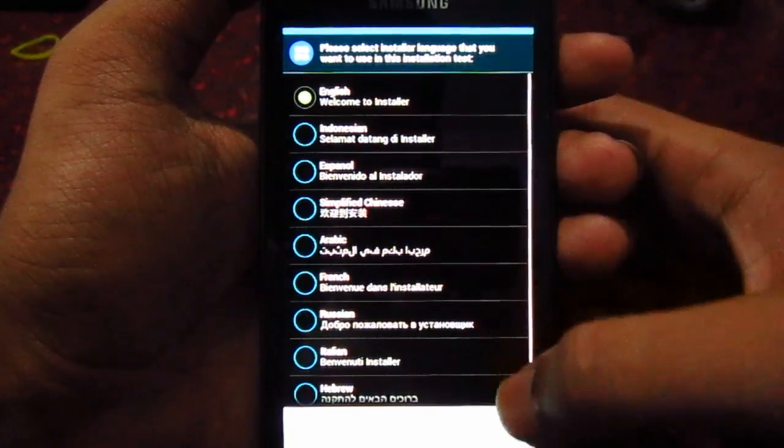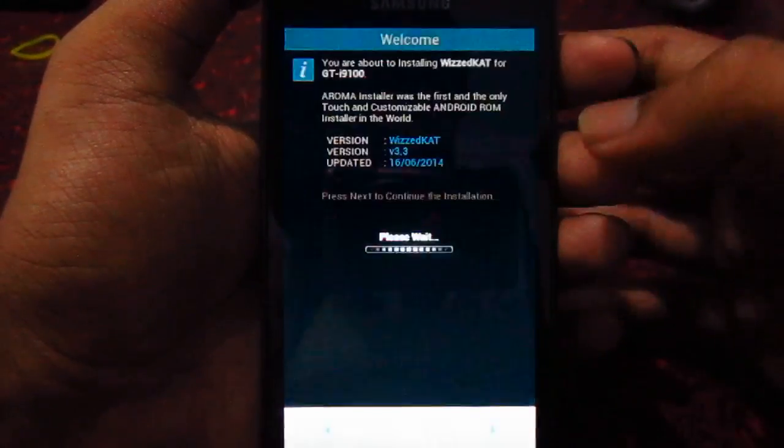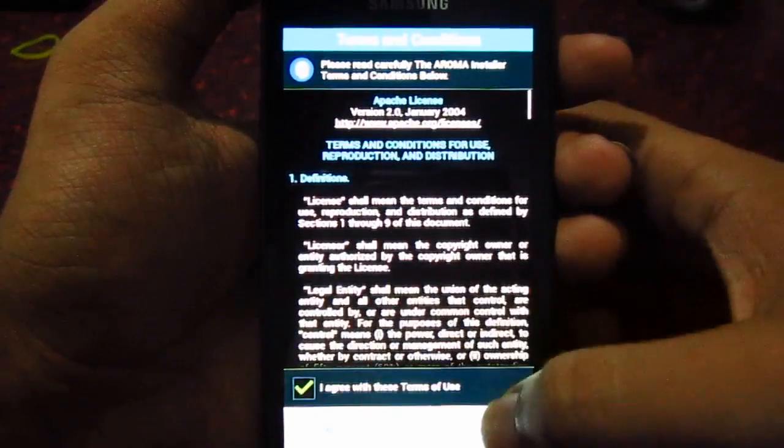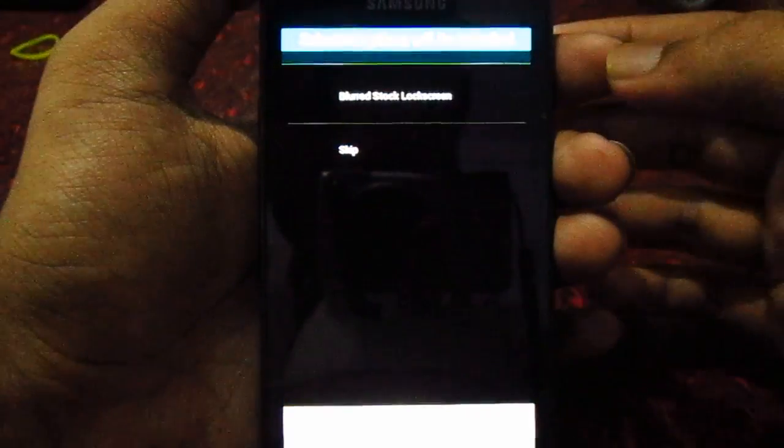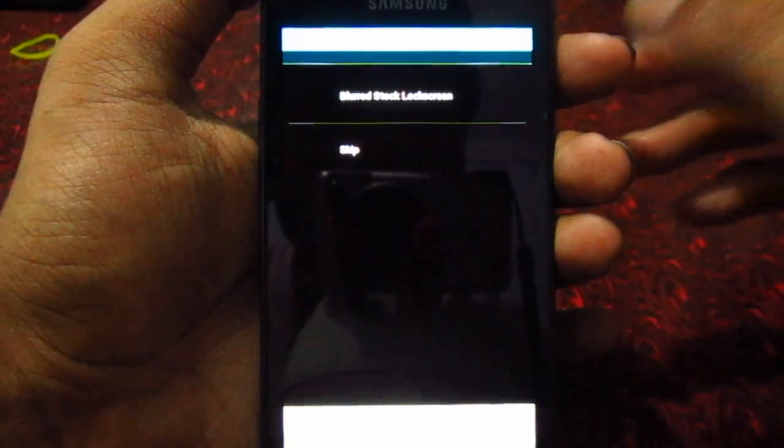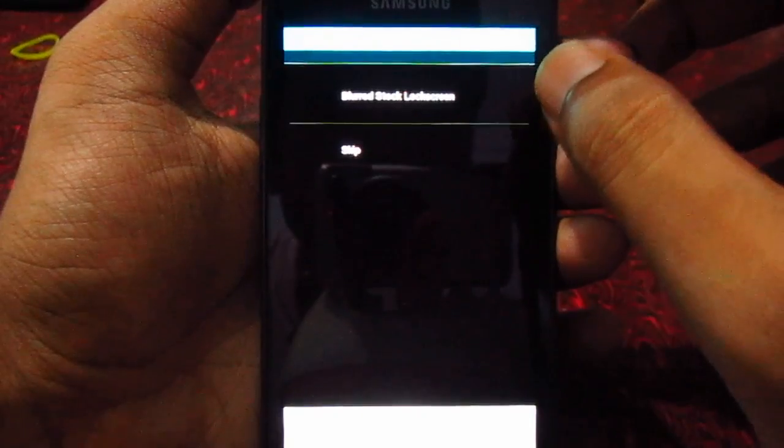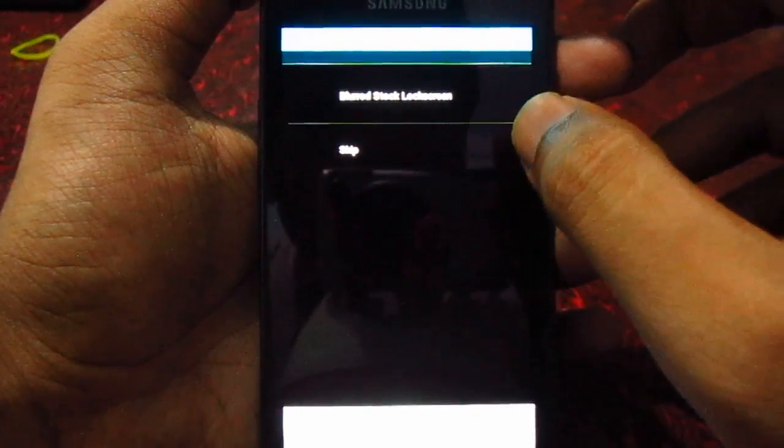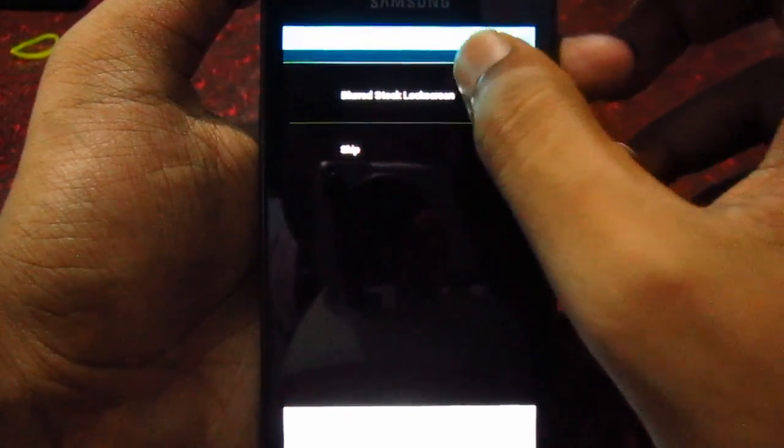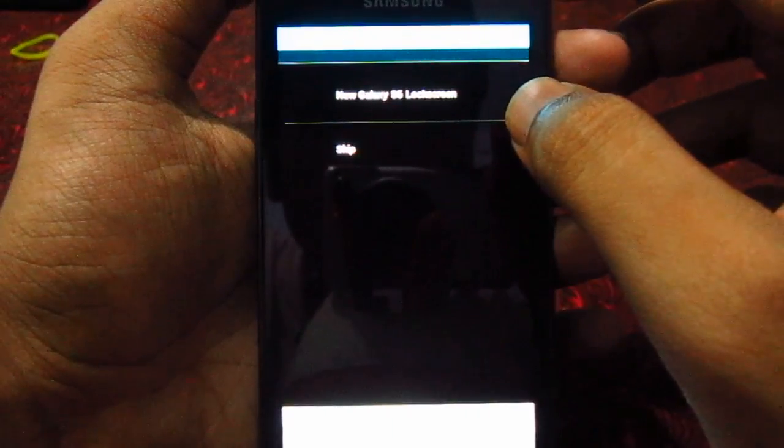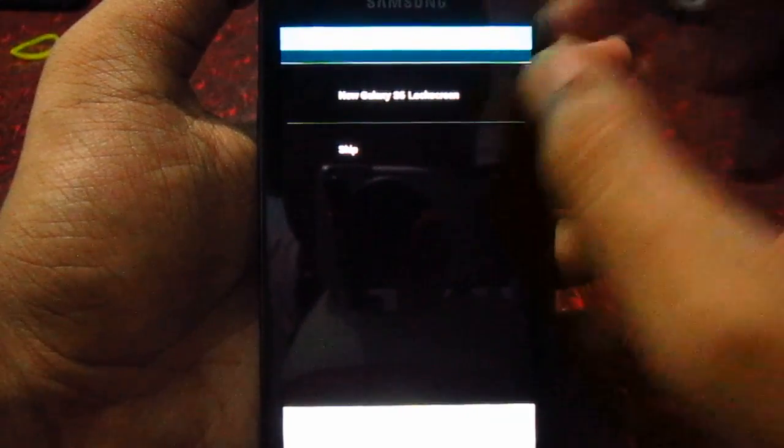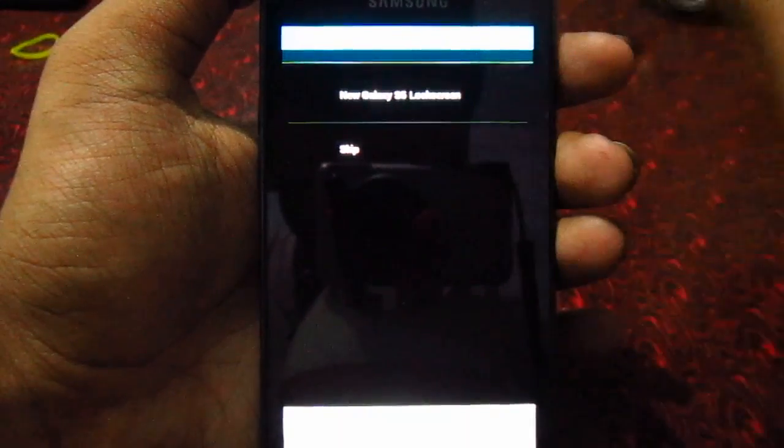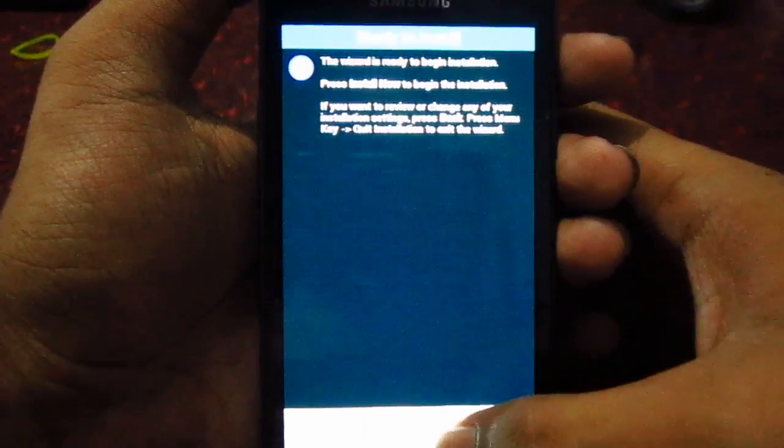Here we go. Next, next, next, I agree, next. Now you can choose blurred lock, stock lock screen if you want. You can skip, but I'm going to choose it anyway. Also the new S5 lock screen, you can choose it. Let's hit install.